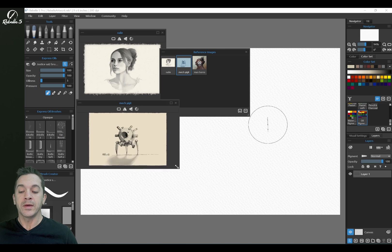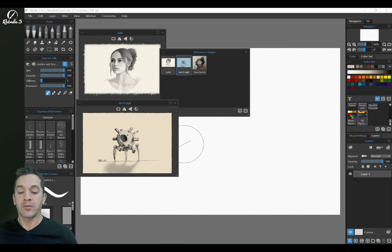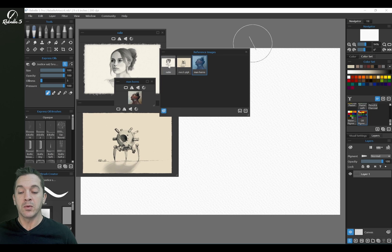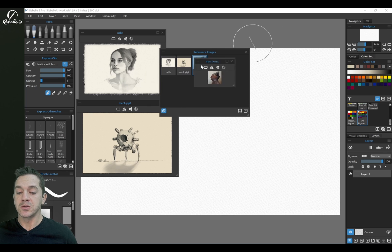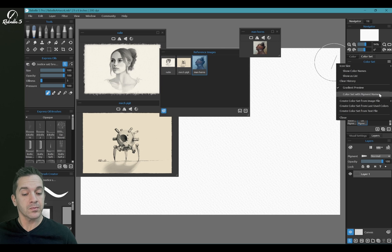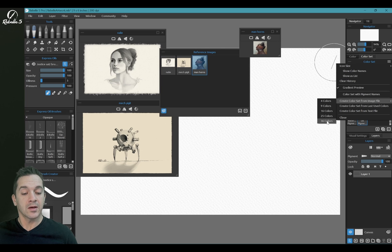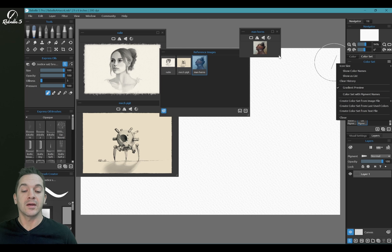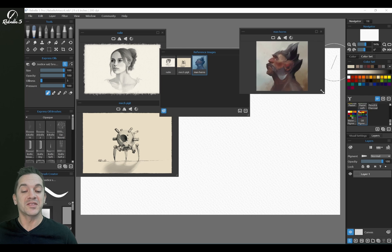And one thing that I'm going to point out right here right now is that you can take any one of these images and open it over here inside a color set and create a color set from an image file all the way up to 36 colors. I love this feature.